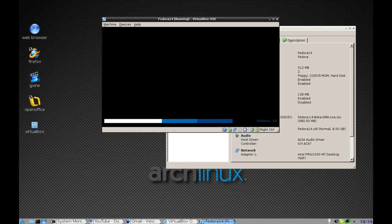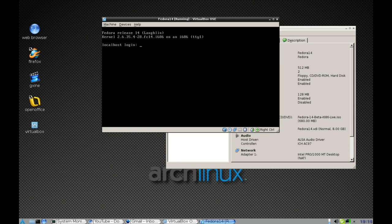Once it's booted up, you'll do a console login as root.